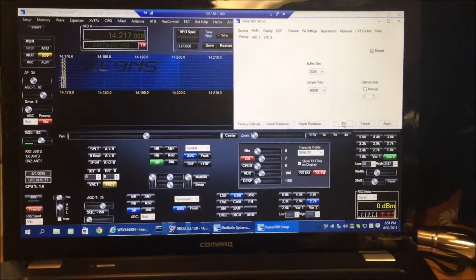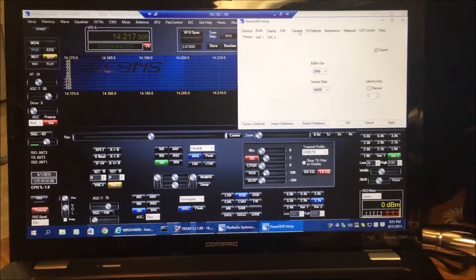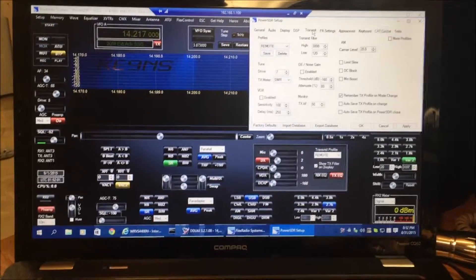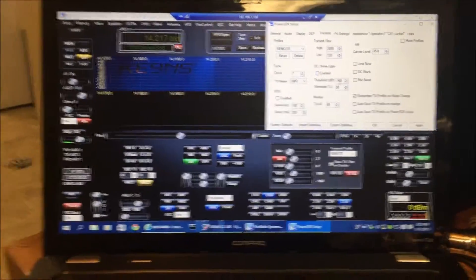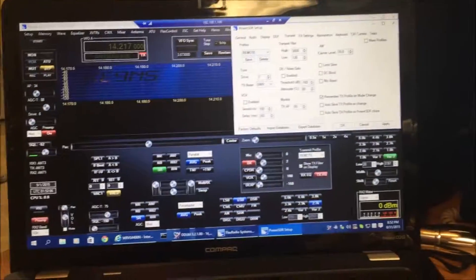And for the transmit profile, the Remote, because VAC2 is enabled, it will automatically use the microphone.